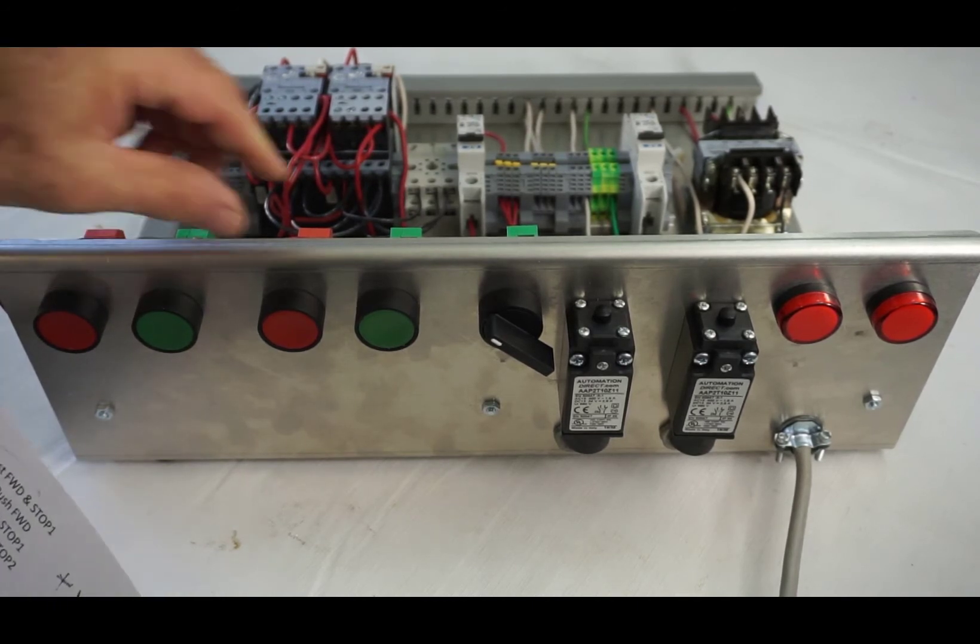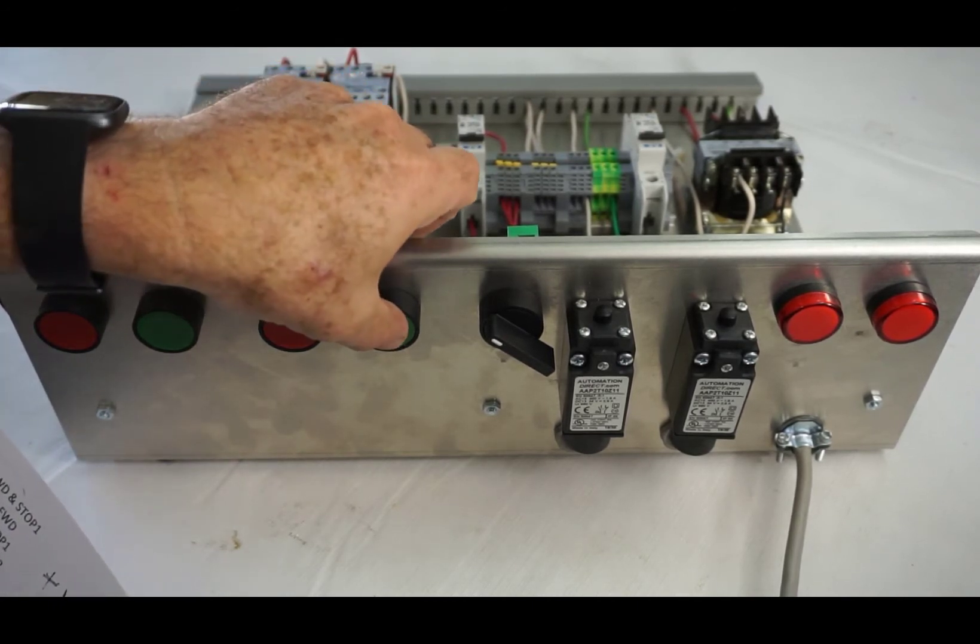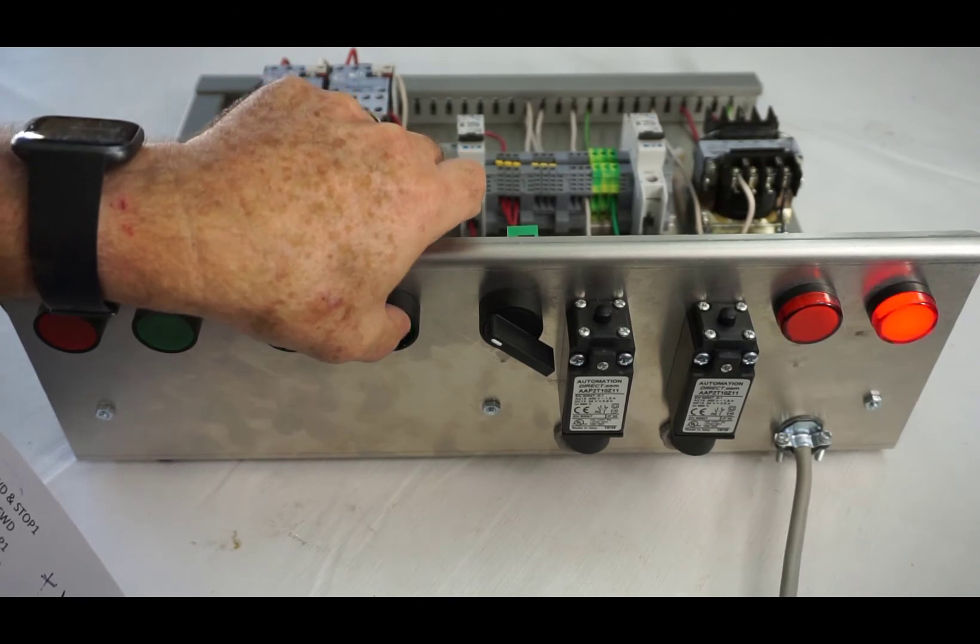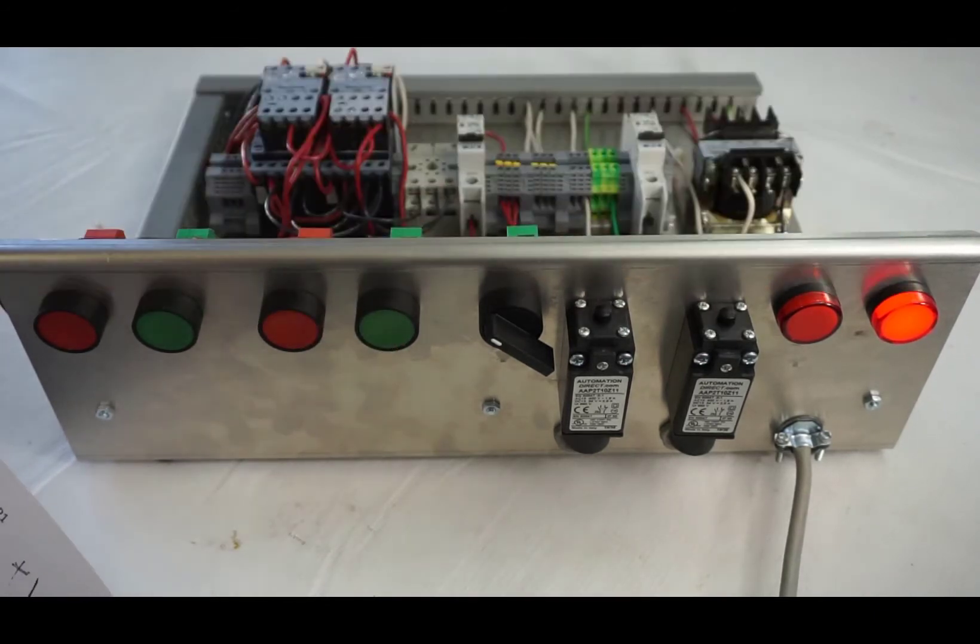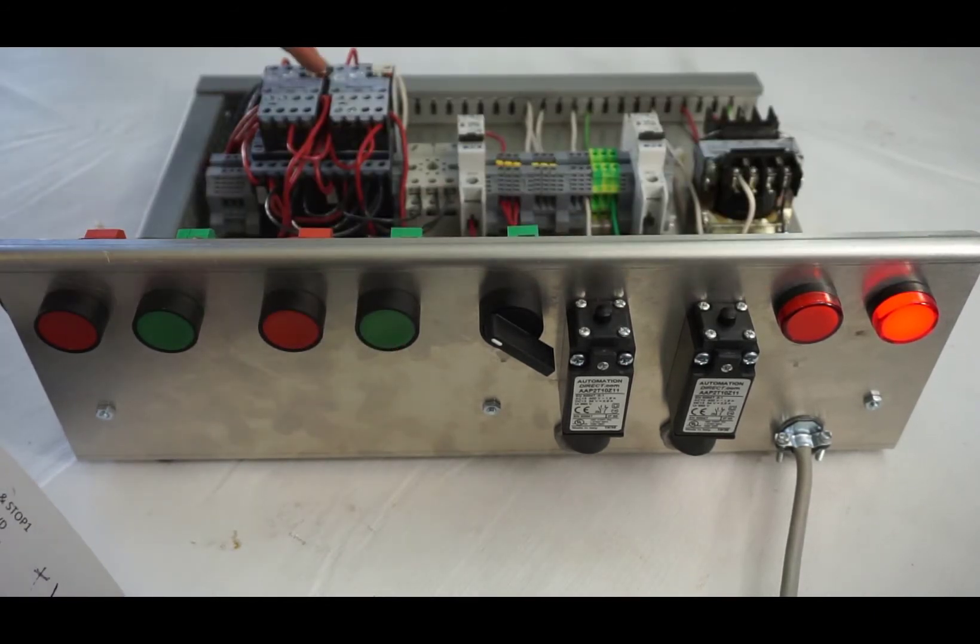Then we're going to do the same thing for reverse. Push overload reverse. The reverse light is on and I push the reverse contactor overload.